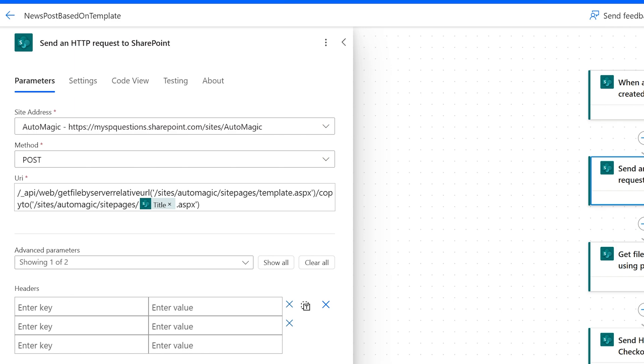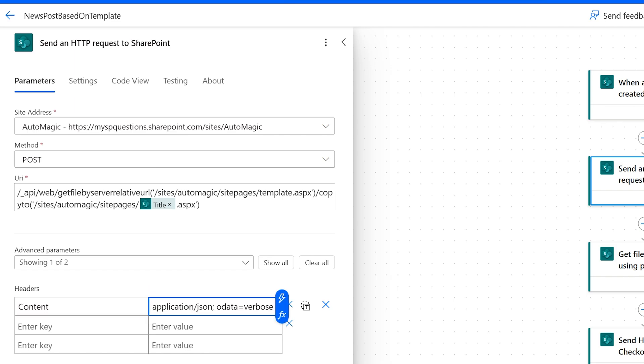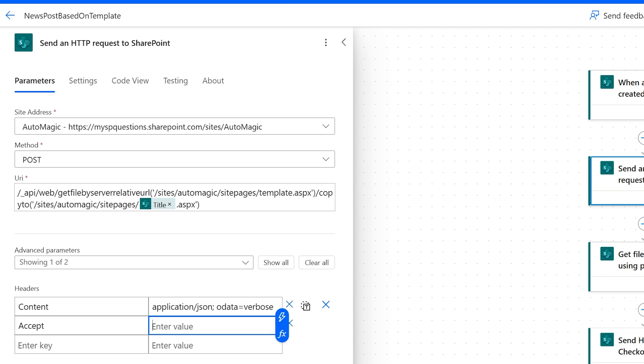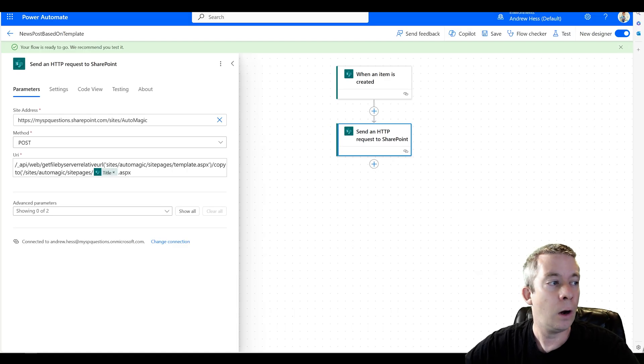So for the headers, we want to make sure we do content. And I'm just going to paste this in: application JSON OData verbose, accept application JSON OData verbose.